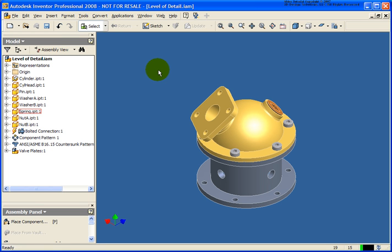The file that we're going to utilize for this lesson is called levelofdetail.iam and it can be found in your chapter 9 exercise folder.